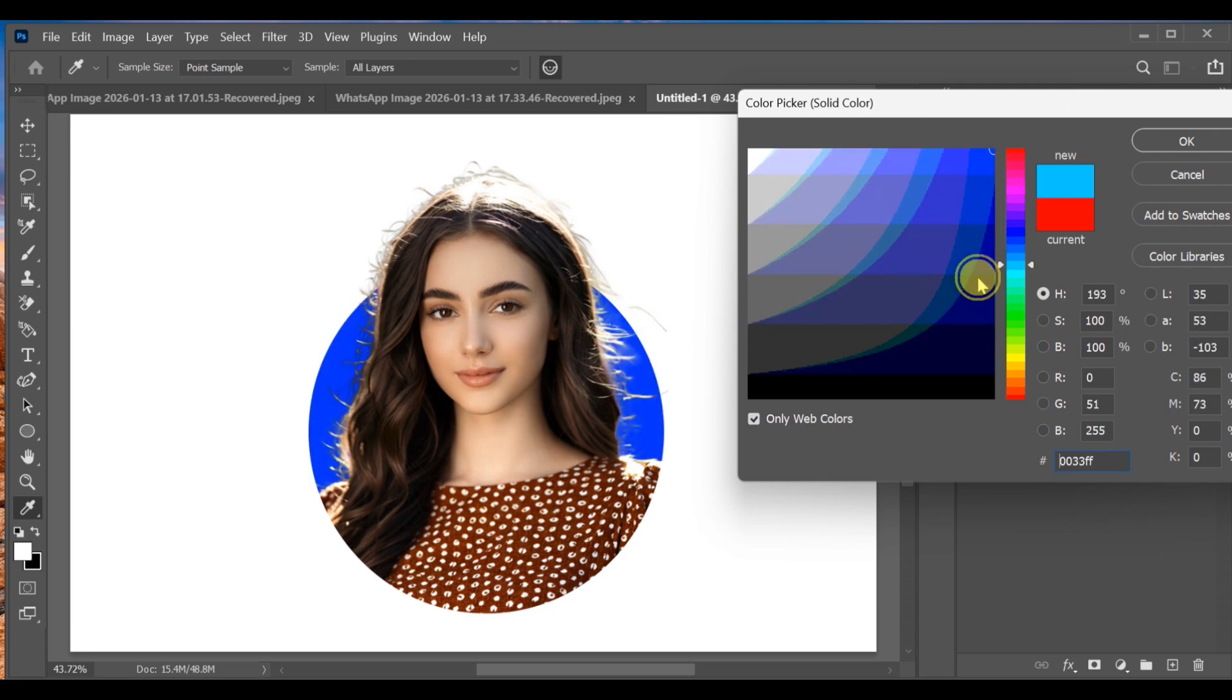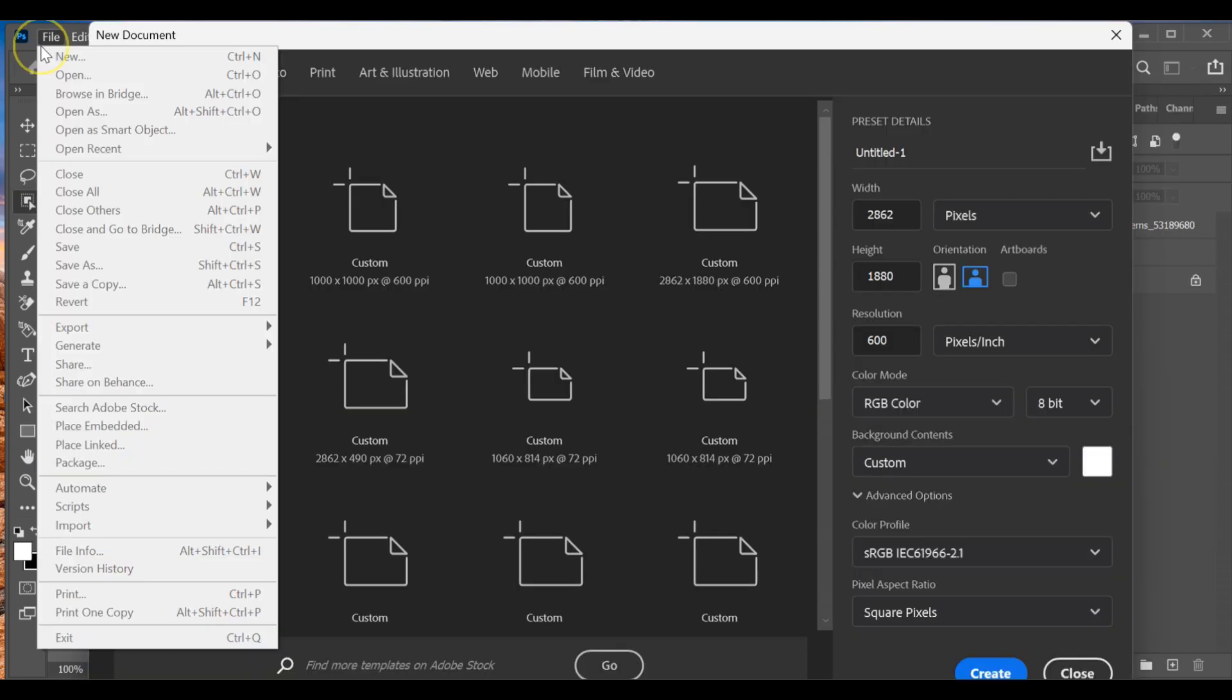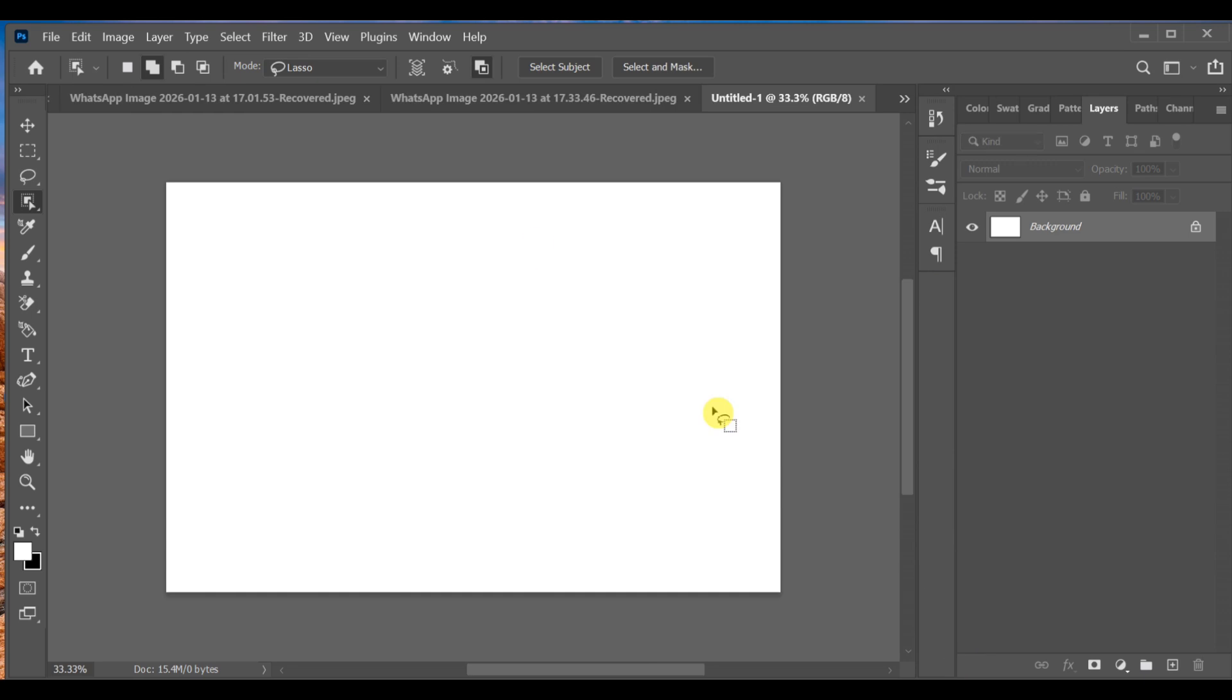Hi guys, how can you create the circle mock-up effect in Photoshop? First of all, go to File, New, and create a new document using these required settings. Make sure the background color is white, then click Create.